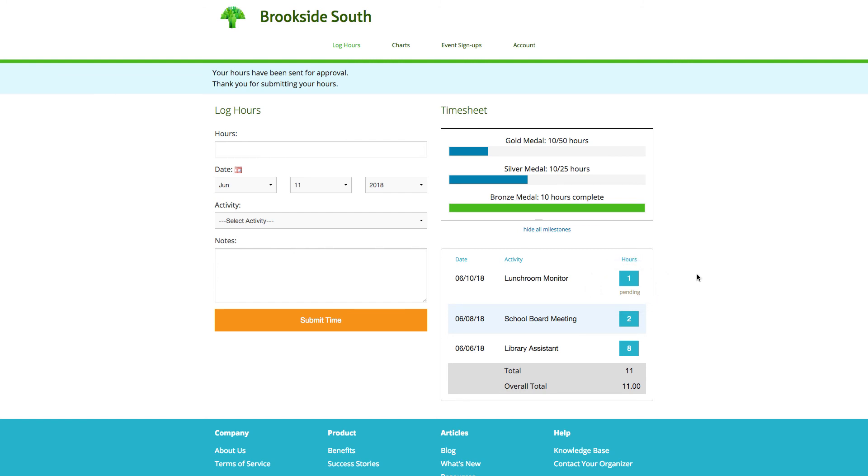If your organization uses milestones, your progress will also appear in the top right section.